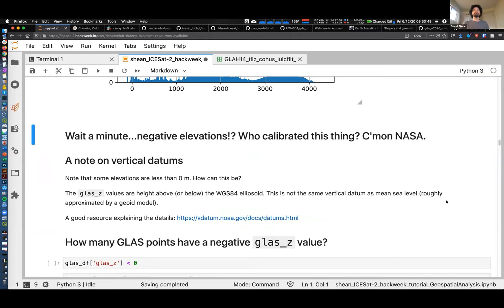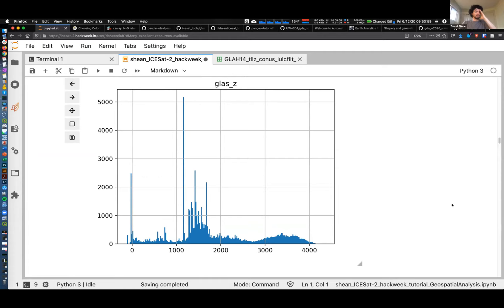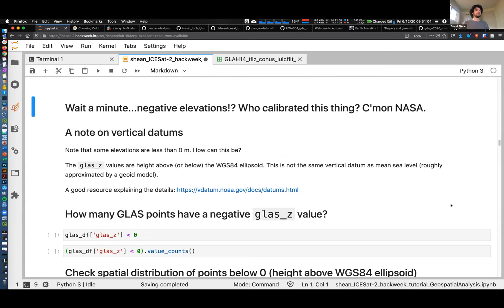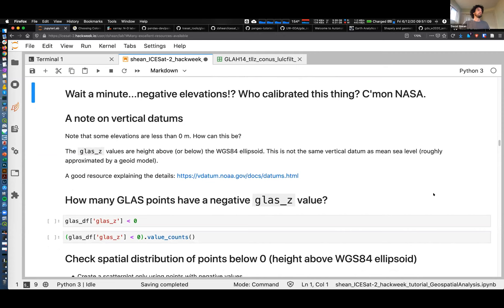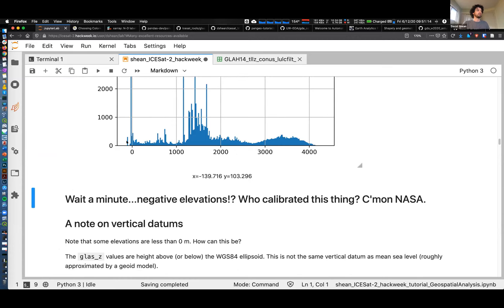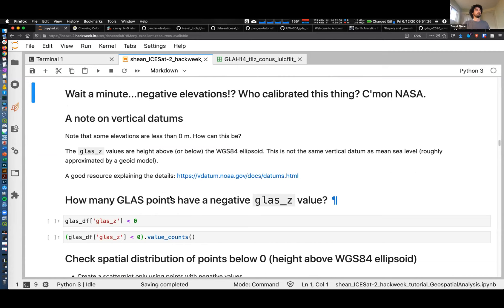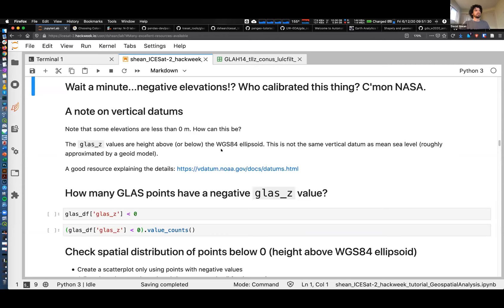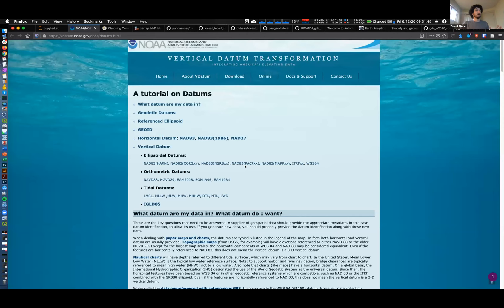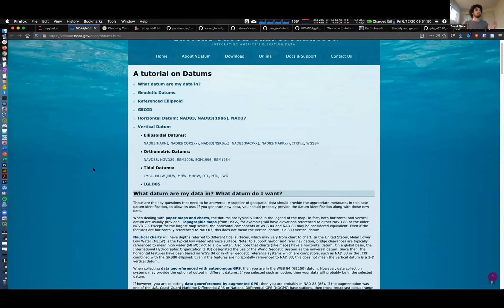Tom Newman mentioned something about orthometric heights and ellipsoidal heights and datums - it's always a confusing topic. If you look closely at this, we see we have a bunch of points that are supposedly good but have values of minus 20 meters, some even minus 100 meters, which are probably not real. How can we have elevations less than zero? These values are height above the WGS84 ellipsoid - a nice clean shape model of the earth. This is not the same thing as mean sea level, which is approximated by what's called a geoid model. As soon as you start diving into some of these things, you can get lost in the weeds.